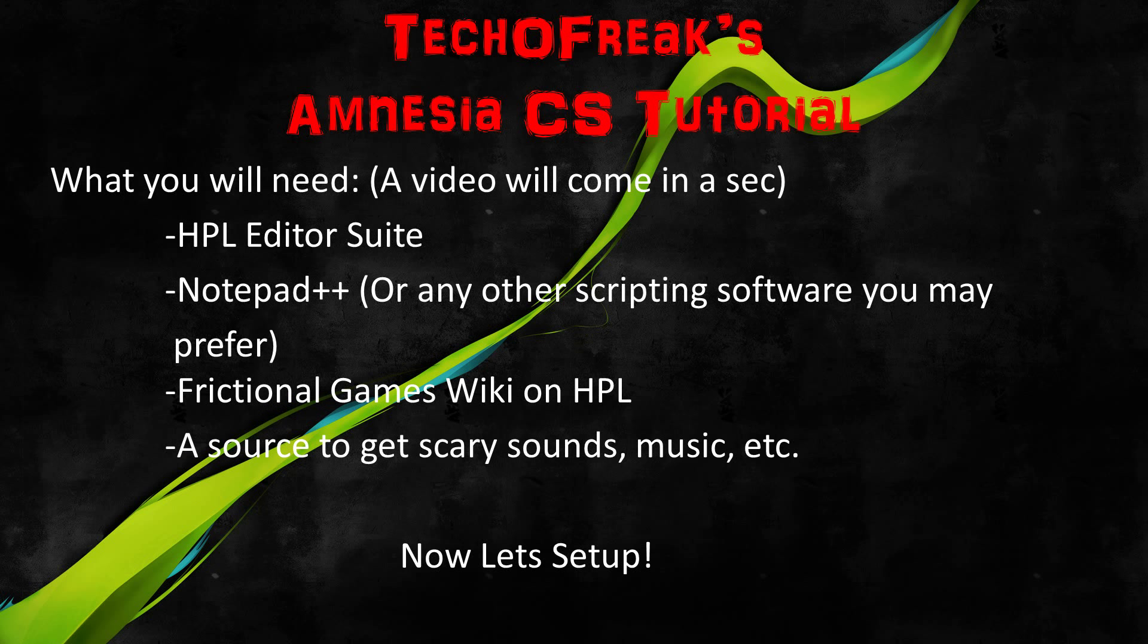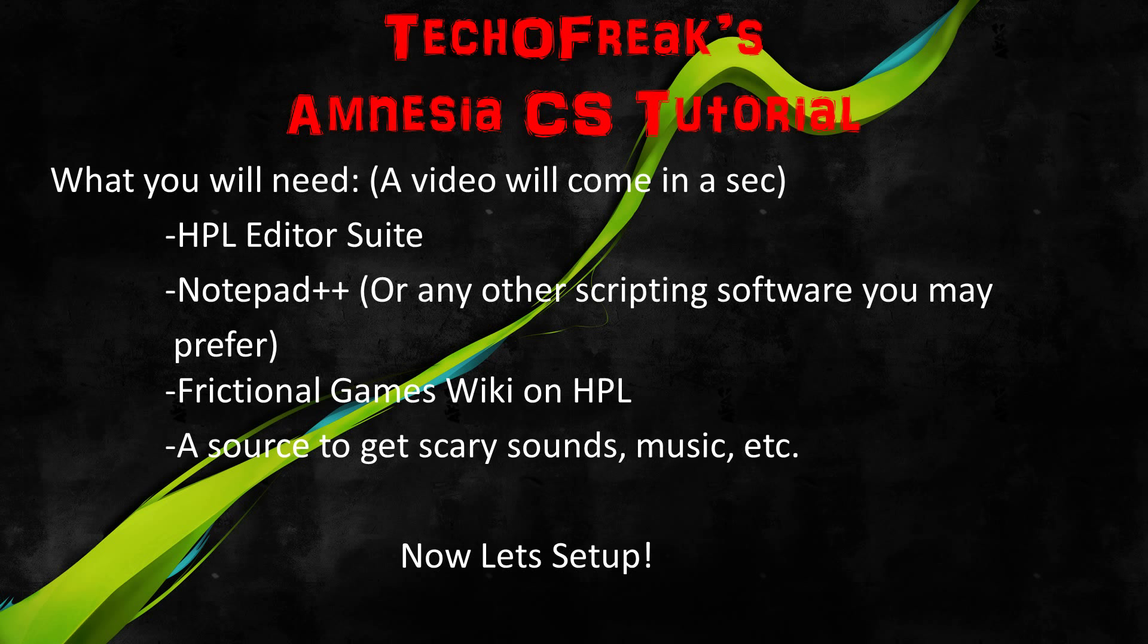What you will need. So now what you will need for the actual creation as in software and stuff like that. I'll show a video on how to set everything up and where you can get all this stuff, I'll put the links in the description. The first thing is HPL Editor Suite. This will consist of everything you need to actually get started and start on your mapping for Amnesia.